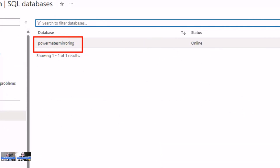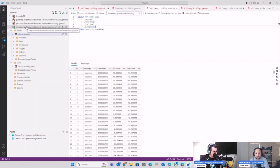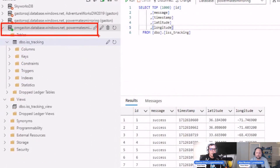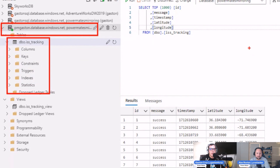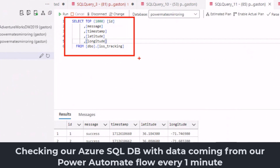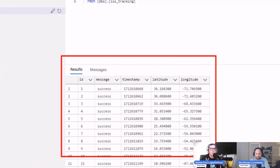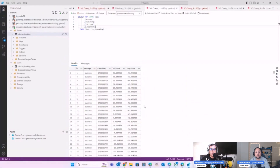I first created the actual Azure SQL DB. I'm connecting to the server from Azure Data Studio, connected to this database. I run a quick SELECT statement to verify that Alex's Power Automate is running — and I can see all the results coming in every minute: the ID, message, timestamp, latitude, and longitude. Everything is up and running in Azure SQL Server.